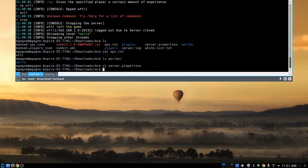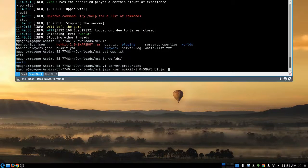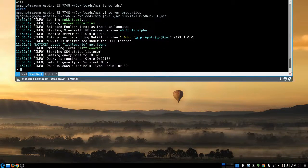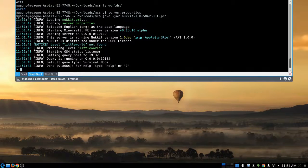I'm going to change the level name to 'little world' and set a custom seed — I'll call it 'something big'. The level type is default, which means infinite. I'll also note you can enable RCON for remote console administration. For now, I'll press Shift+ZZ to save and exit VI, then restart the server the same way as before. This time the console says 'preparing level little world' — a different world has been created.